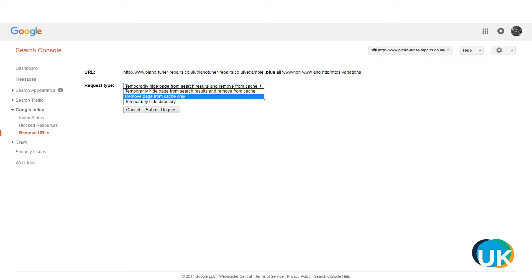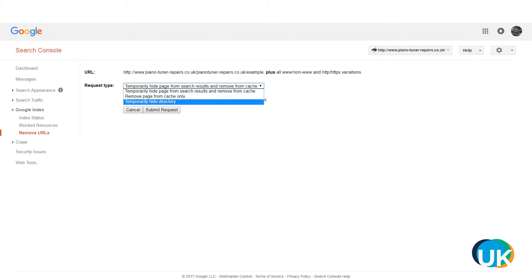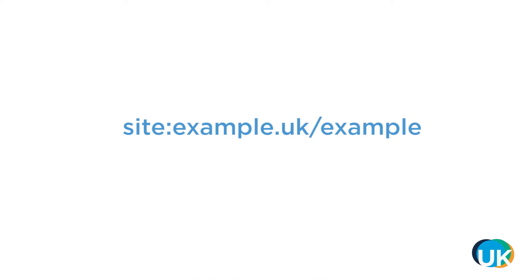It can take a little bit of time for these pages to disappear. The best way to check is to go to Google, type in site: and then the webpage or the full URL. If it's still appearing in Google Search then it's still there, but it should disappear within a few days.